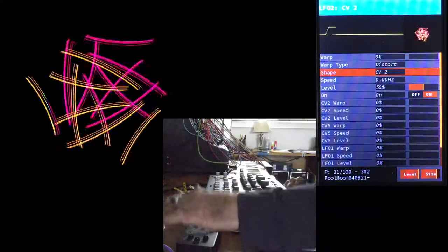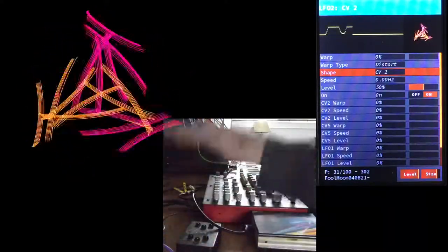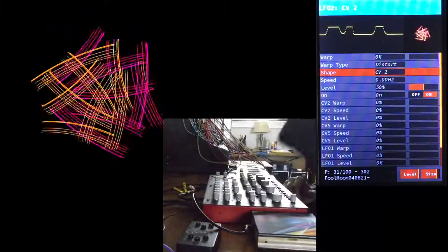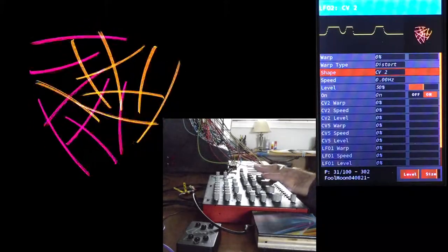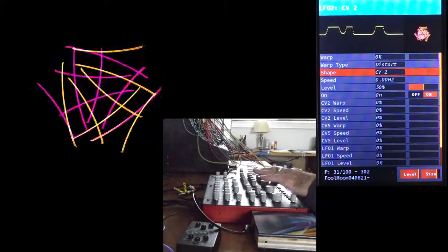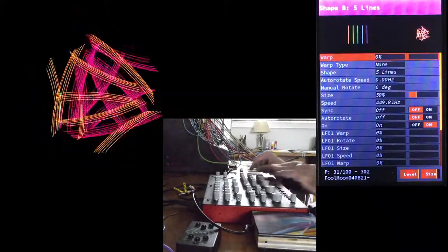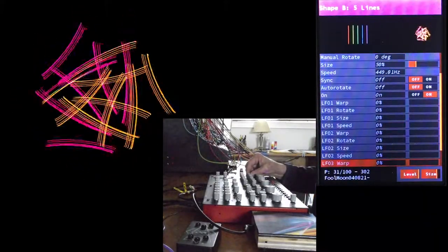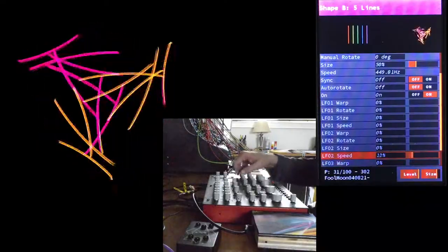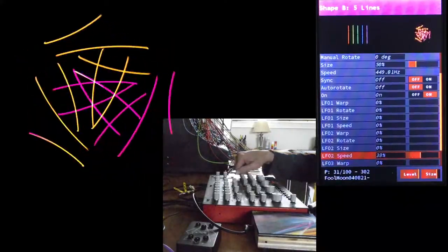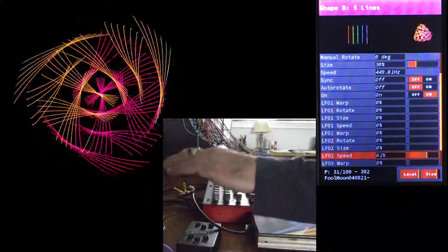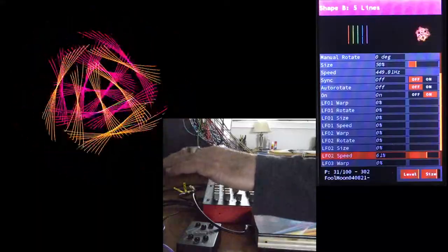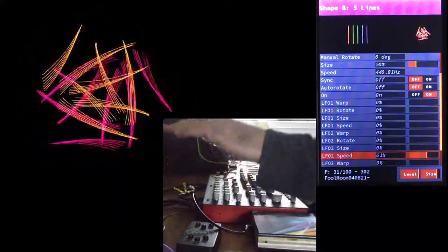I use this coma commander all the time to change parameters. Here it is changing shape B's speed routed through LFO 2.